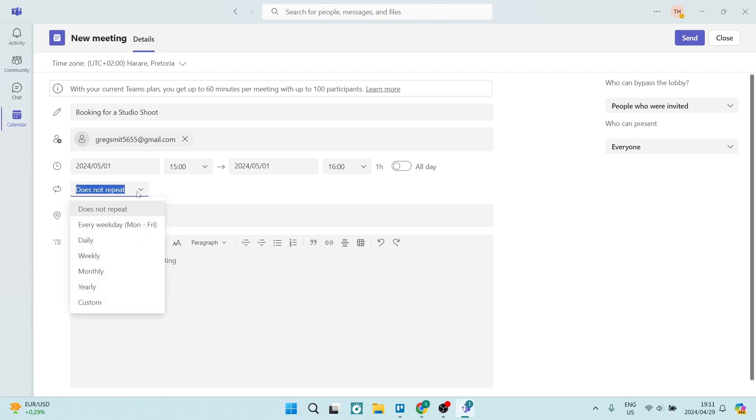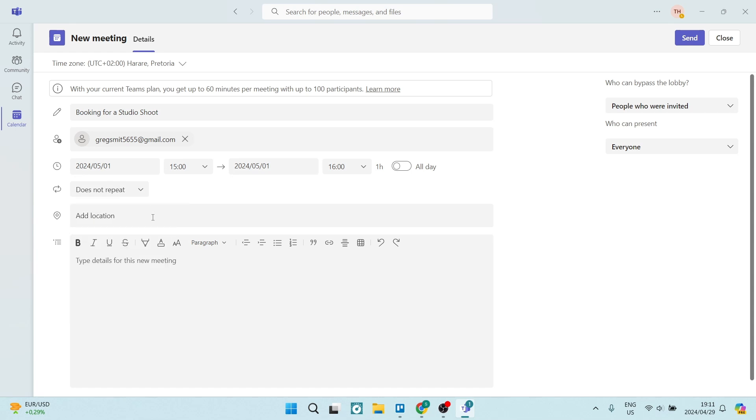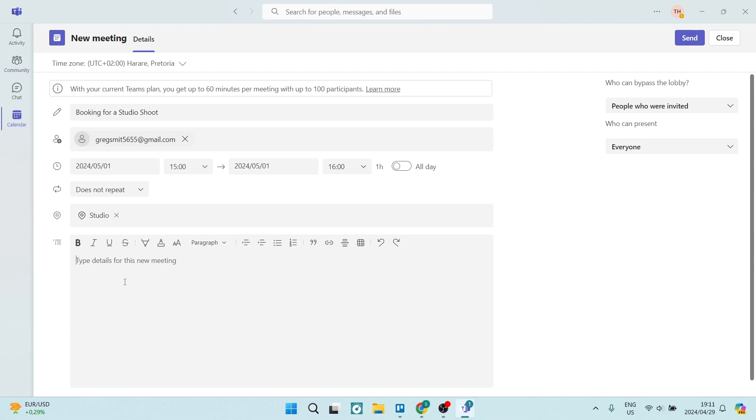You can have the option to either repeat this and you can see what type of repetition you can have there. And then you can add a location where you're going to just say studio. And then you have the body part of your message where you can enter in all of the details. You can add things that are relevant to your booking or your appointment.